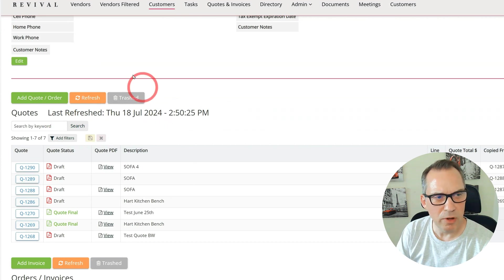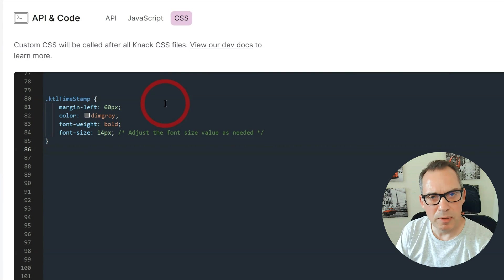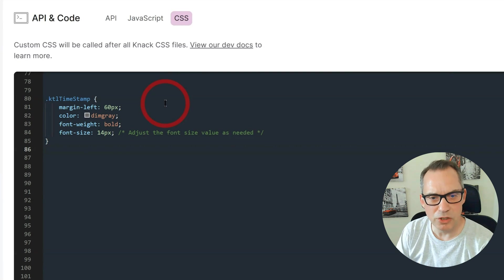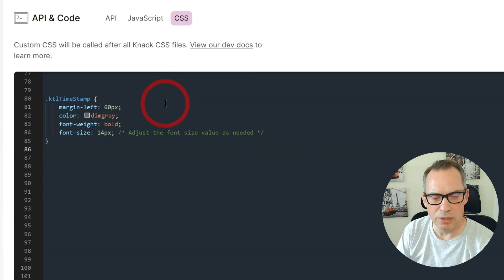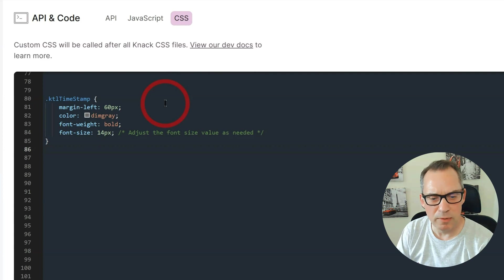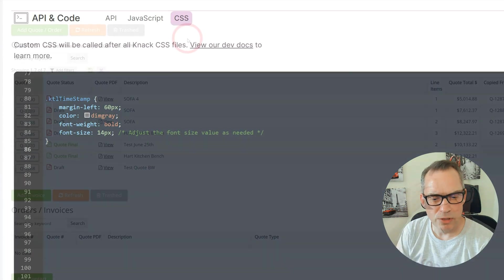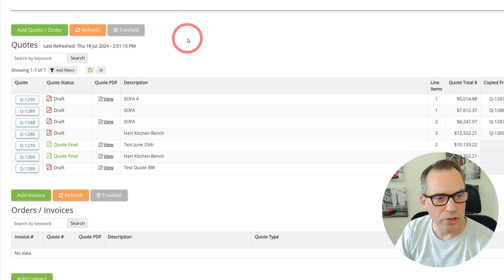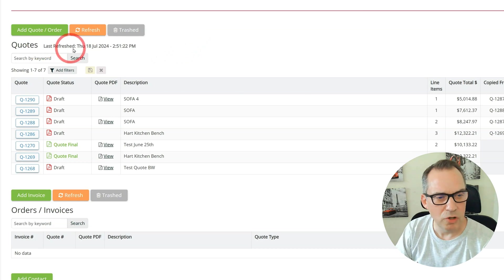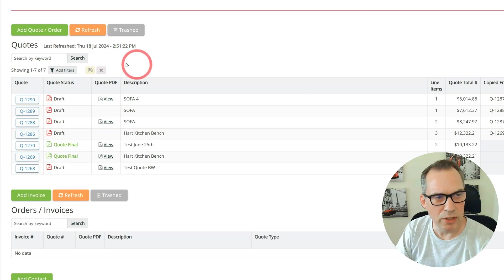The last thing to do is you might want to just change the CSS formatting of this. It's a very simple snippet of code. You can simply paste this into the CSS section and change the color and the font size to suit. I'll put a link to this in the description. Save this, back to your live app and do a refresh, and you now have a more subtle timestamp here refreshing every five seconds.